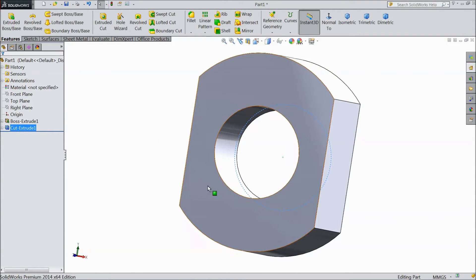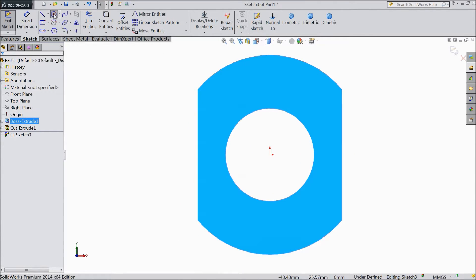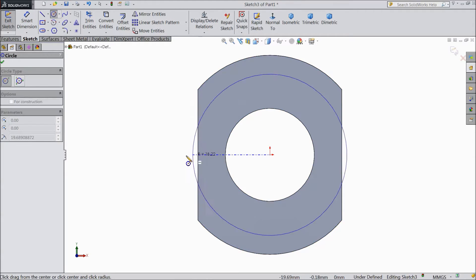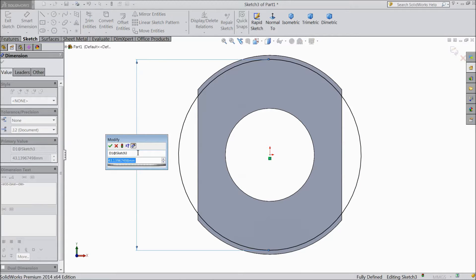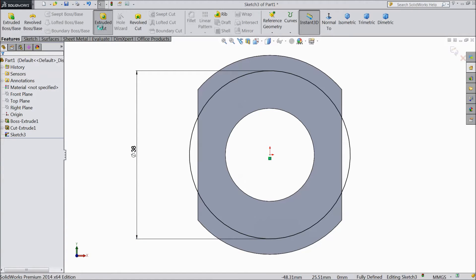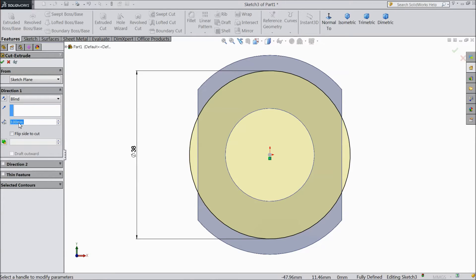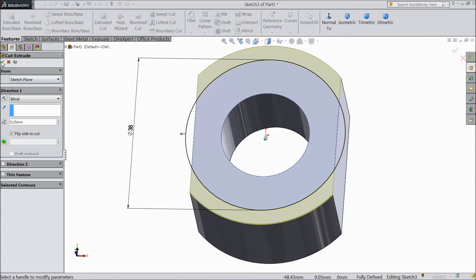Now select the front plane sketch normal. Choose circle and draw one big circle. Assign diameter 38mm. Draw one small circle as well. Now go to feature, select extruded cut. Choose 0.25mm and select flip side to cut — we want to cut the flip side.